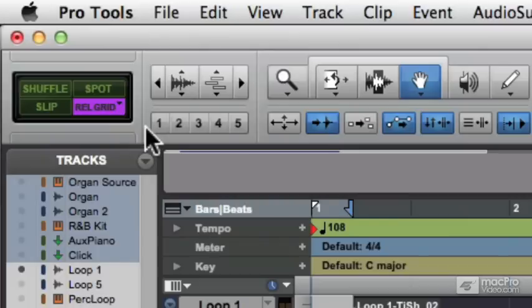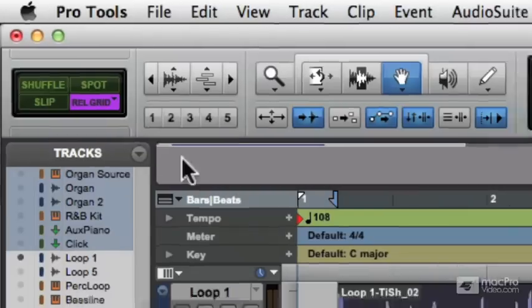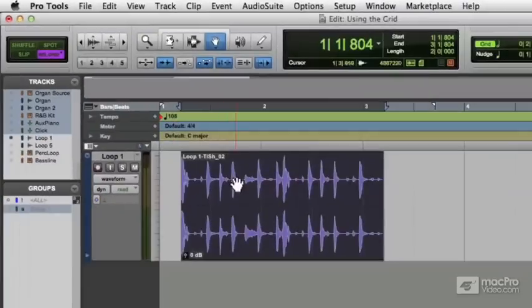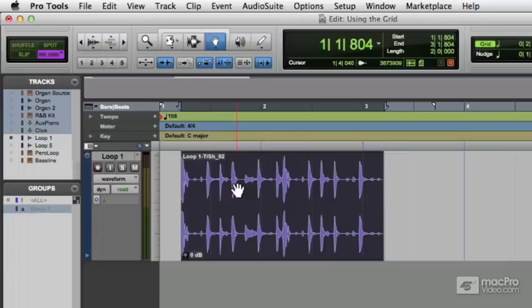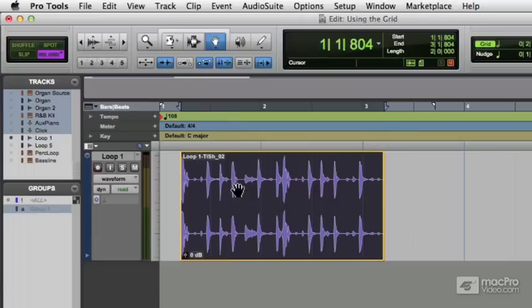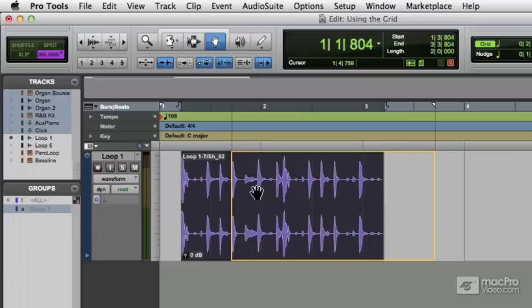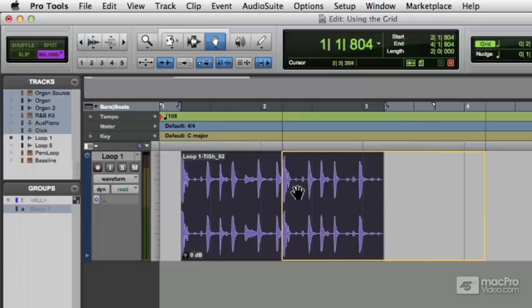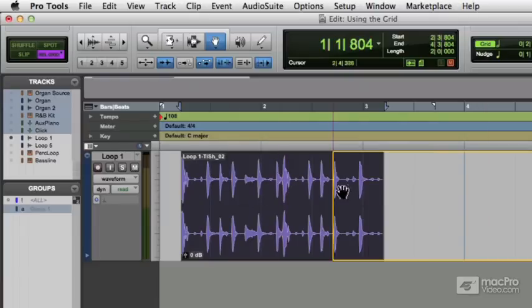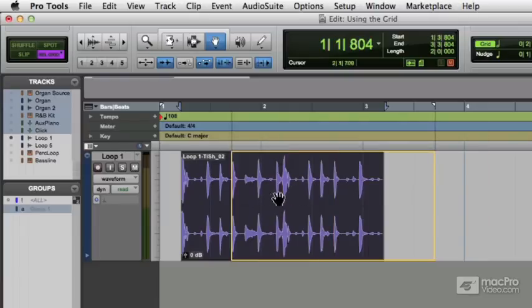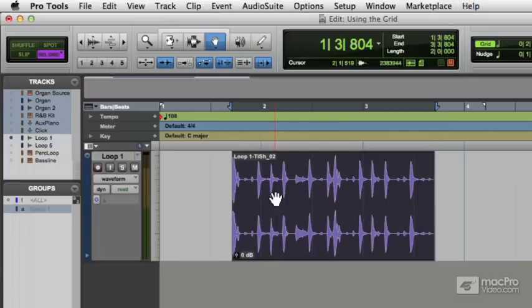So I'm in relative grid now. And what happens now is that it will snap around, it will jump around in grid values, but it will stay off the grid by exactly the same amount that it is right now. So there it is, it's jumping around in half bars, but it won't snap to the grid itself. It merely moves in grid values. And that's relative grid.